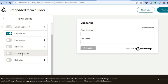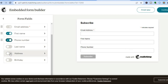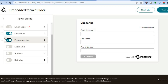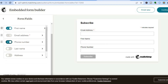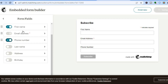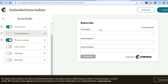If you'd like to also ask for last name, address, or phone number, simply toggle on that option. To reorder fields, tap on the six dots — for example, to put first name first, just tap and drag it to the desired position.